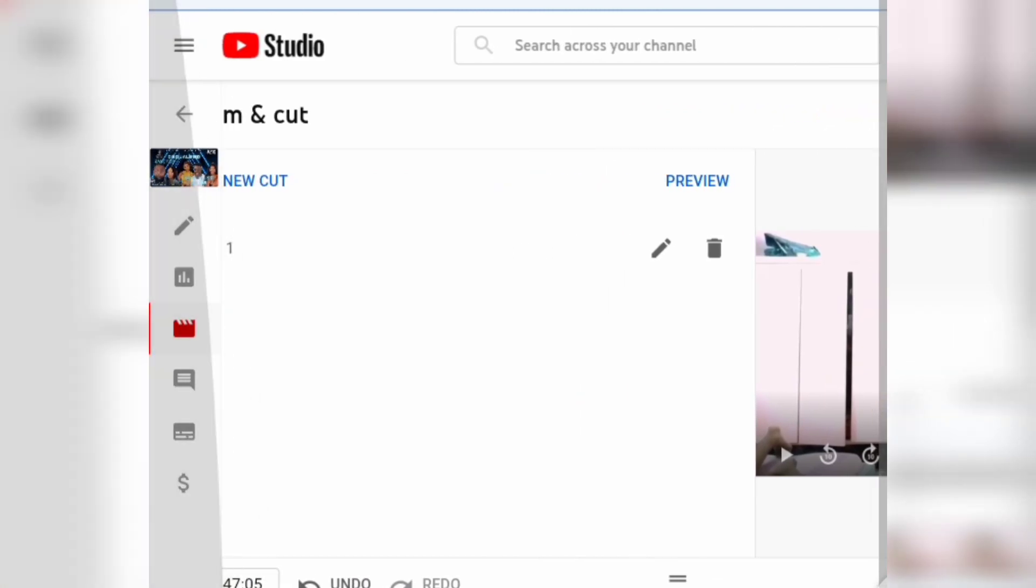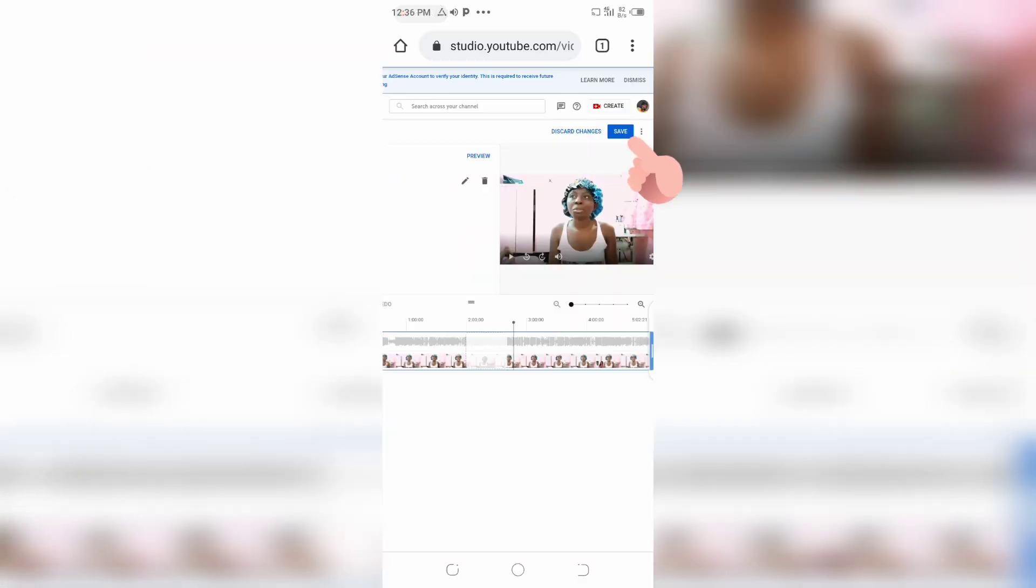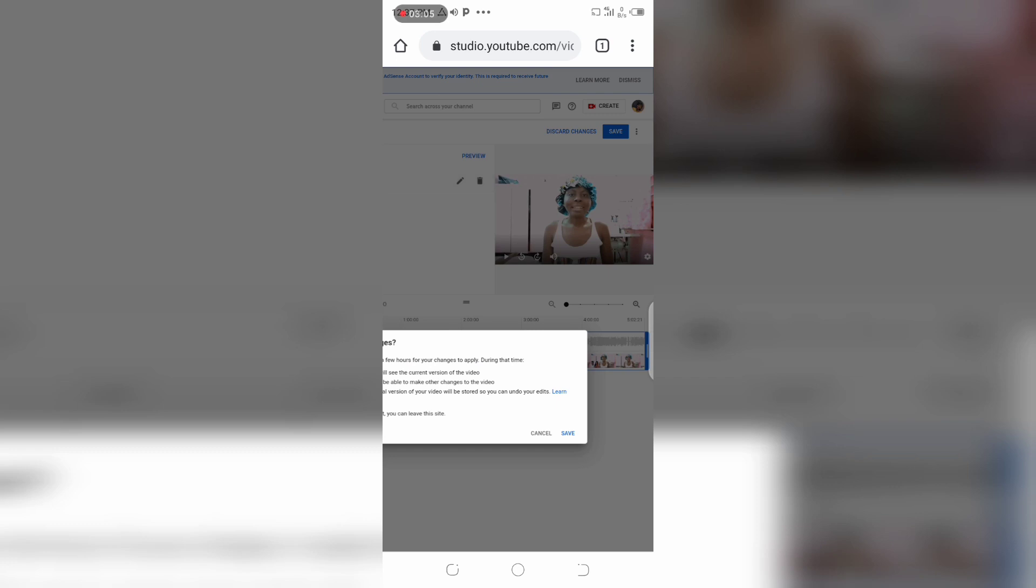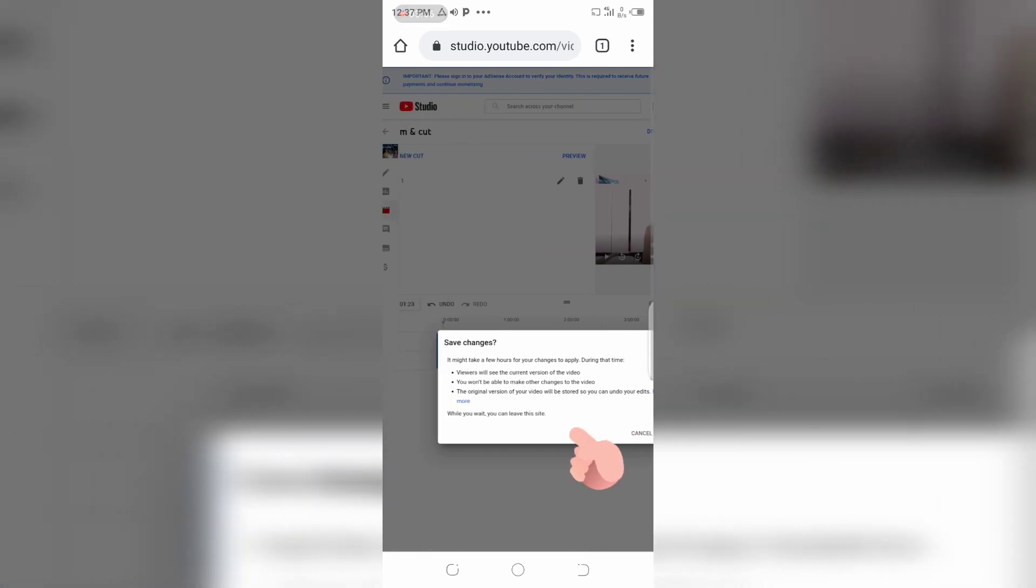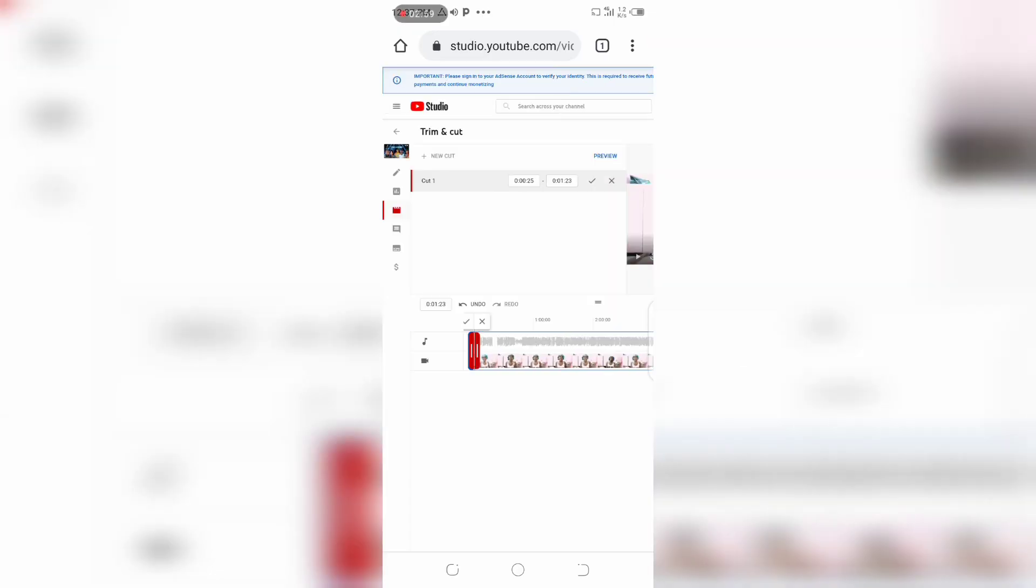Go ahead and save your video. When you click on the save button, another option is going to pop out. Click on save again - if you don't click save, all your efforts will be in vain. So don't forget to click on save.